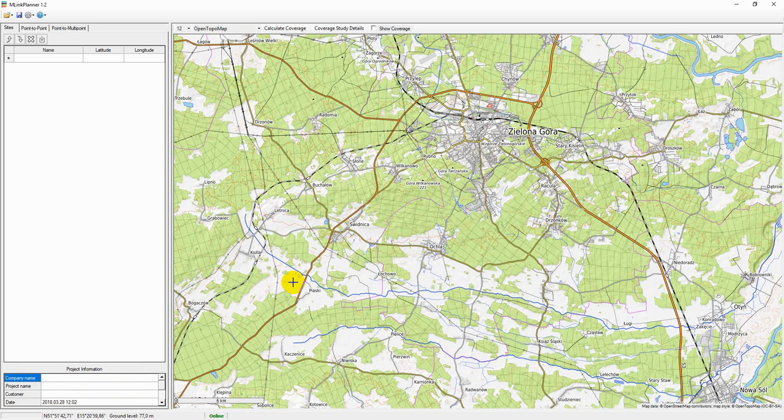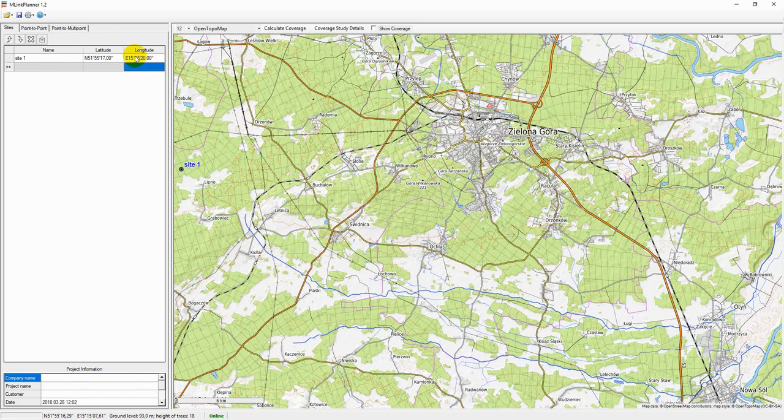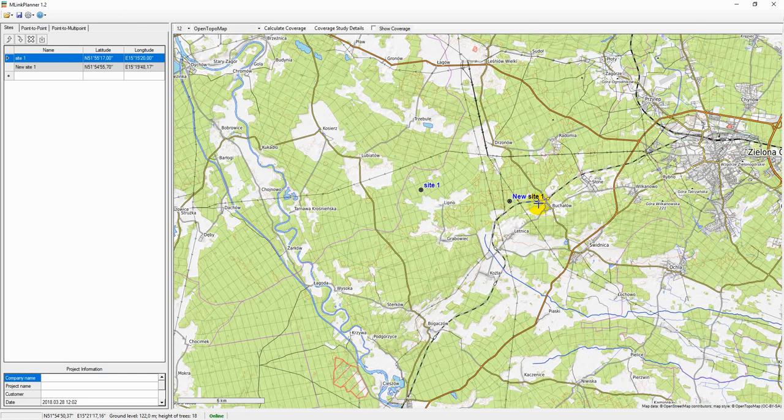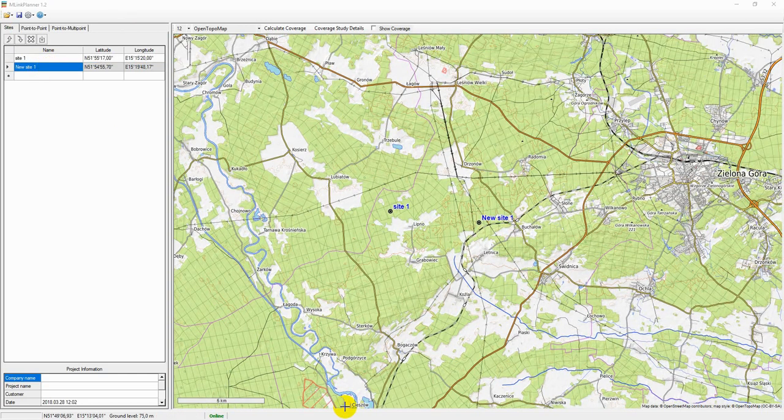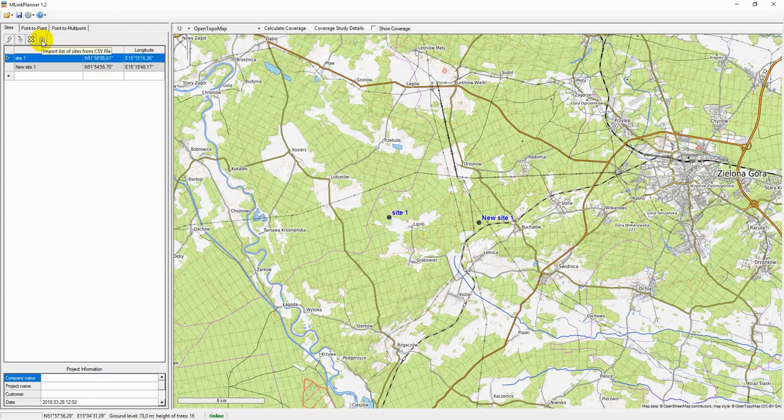Sites are locations that can be connected via point-to-point or point-to-multipoint links. To create sites, go to the Sites tab and enter the name of sites and coordinates in any format. An easier way is to right-click on the right place on base maps and use the context menu to create a new site. The name can then be changed. You can also move the site you've already created. You can also import sites into mlinkplanner from any spreadsheets through a CSV file.